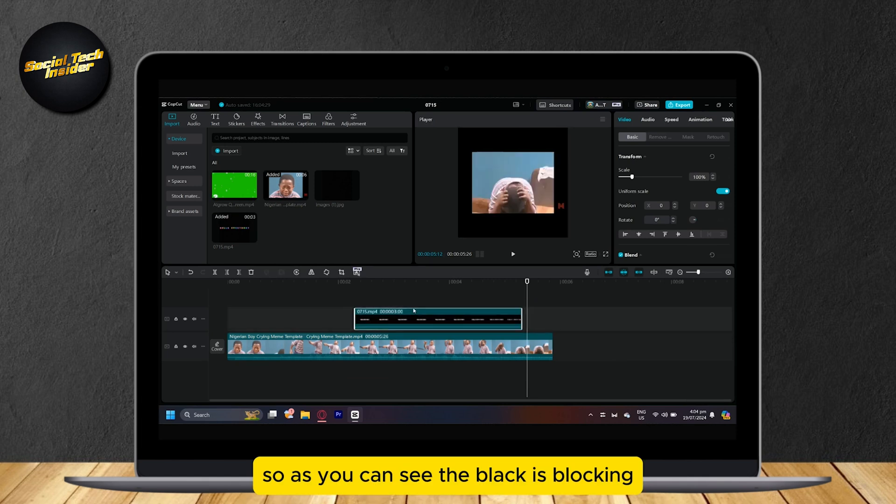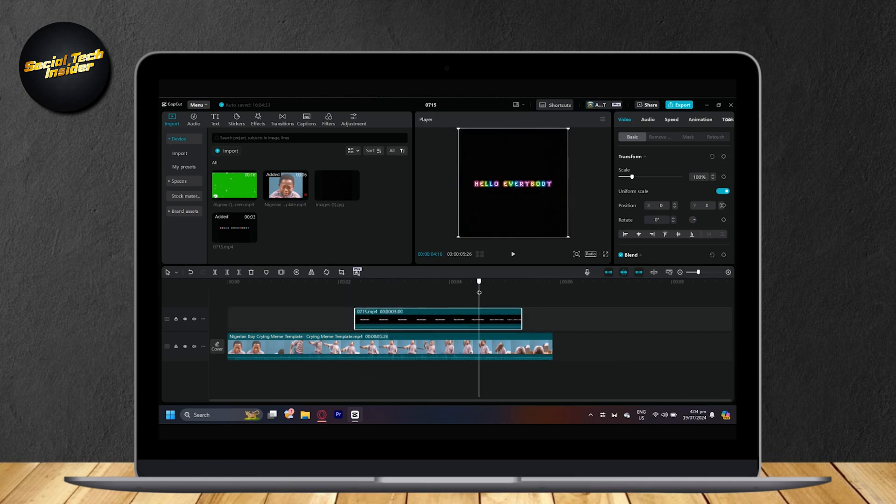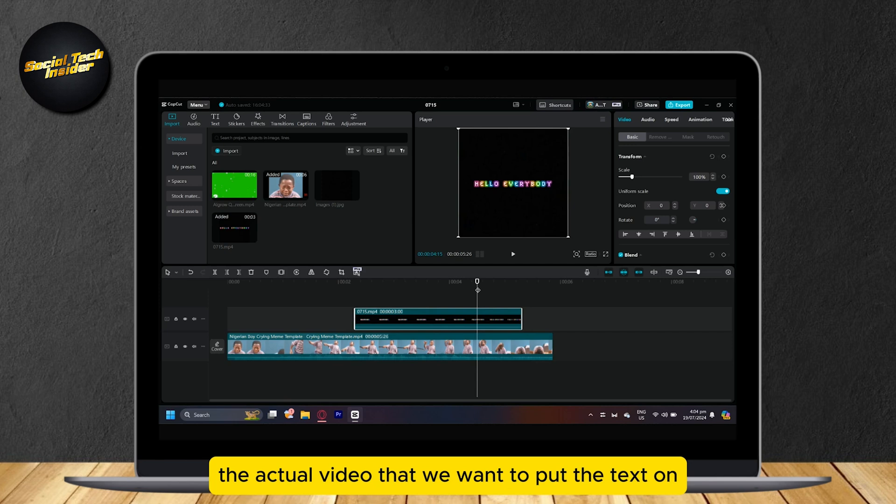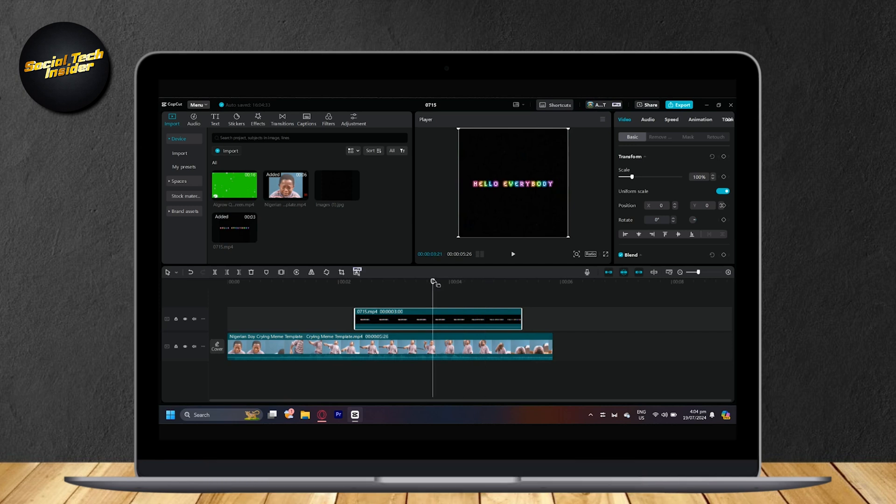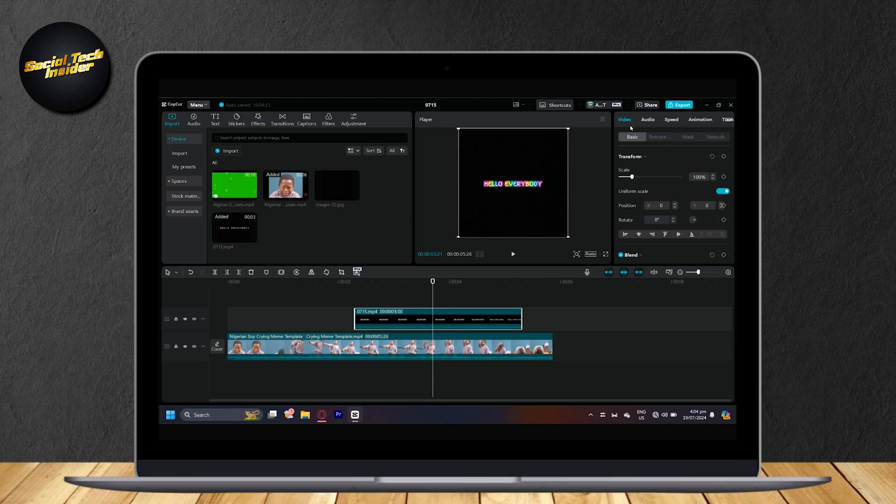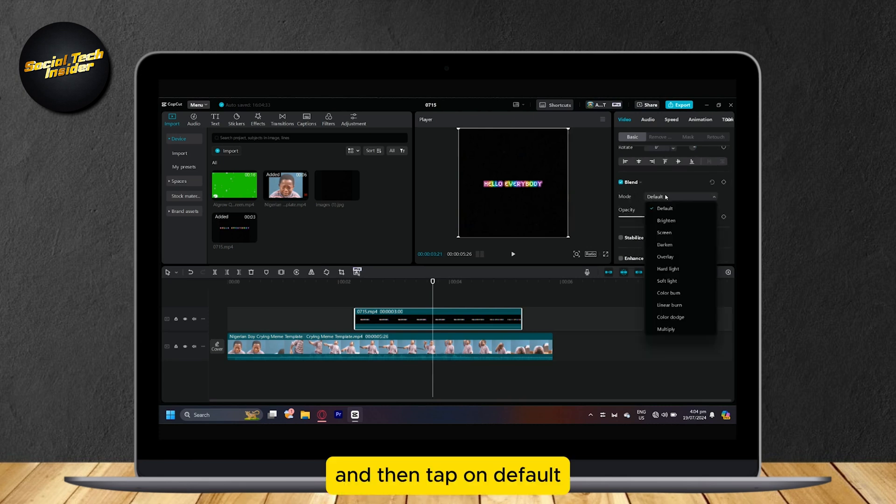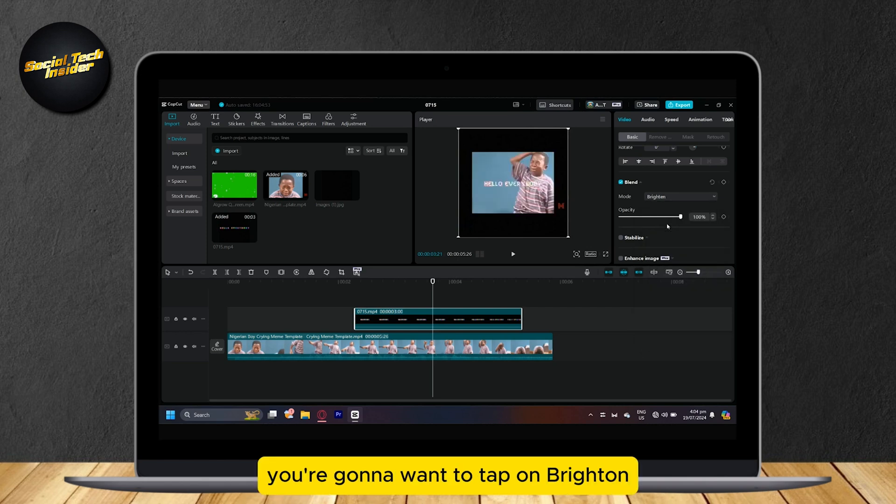So as you can see, the black is blocking the actual video that we want to put the text on. So what we're going to want to do is tap on our text video and then tap on blend. And then tap on default. You're going to want to tap on brighten.